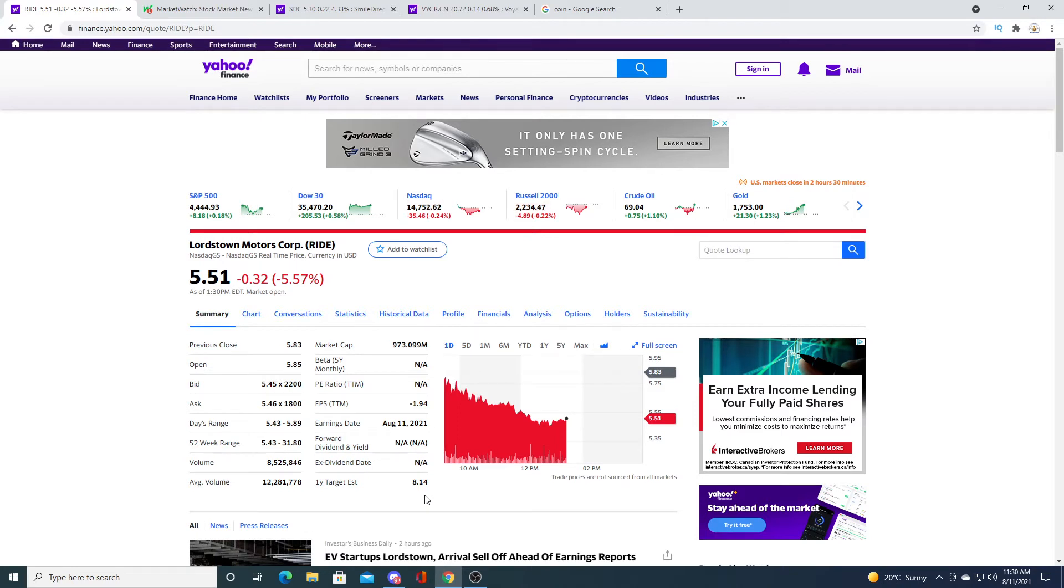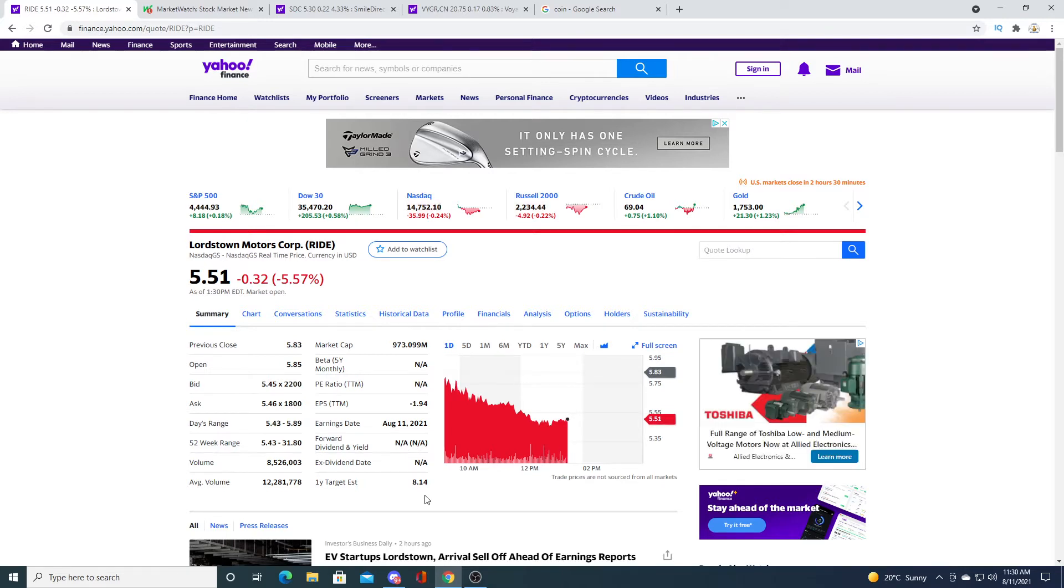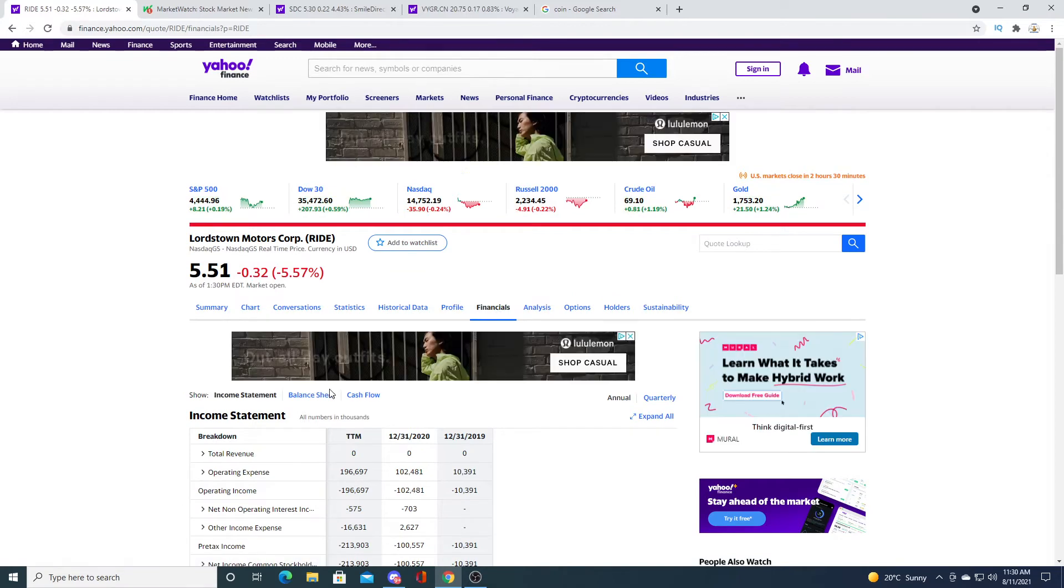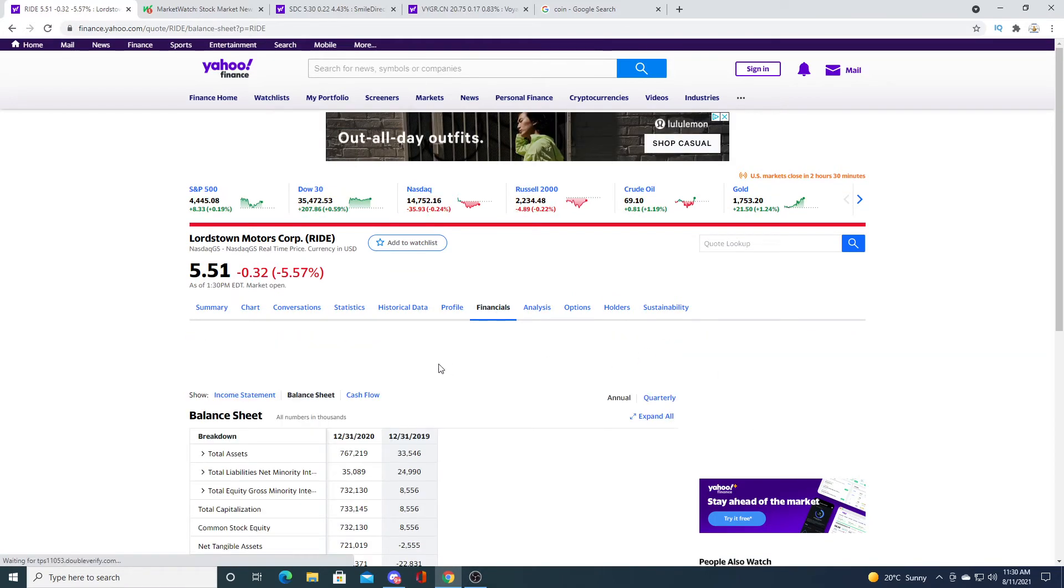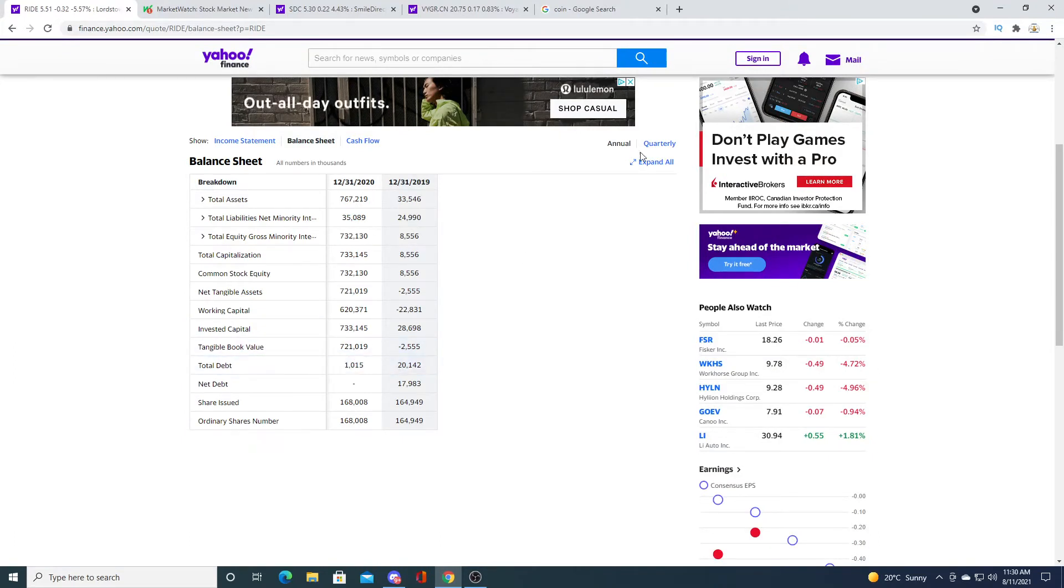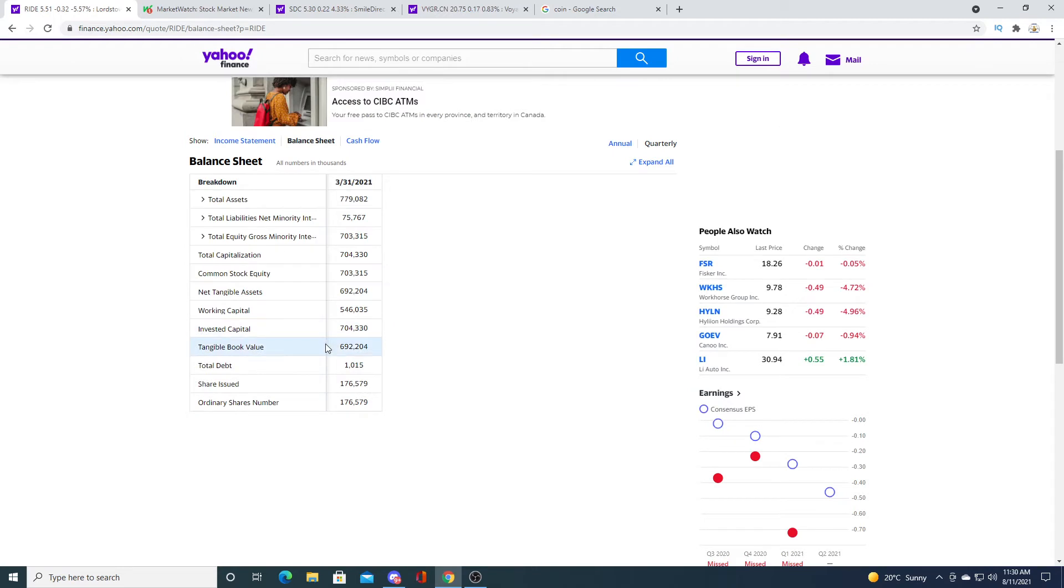But Lordstown either it's going to go bankrupt or it's going to succeed. But I don't really see it going bankrupt. It doesn't really have that much debt on its balance sheet. So if we look at its balance sheet, not making any revenues because it's not producing any cars, but it doesn't really have any debt, right?